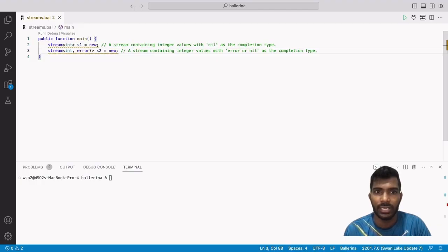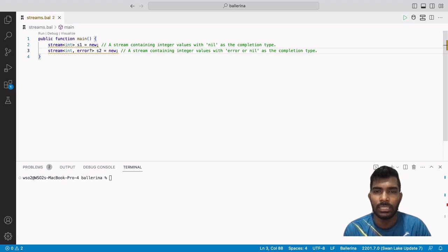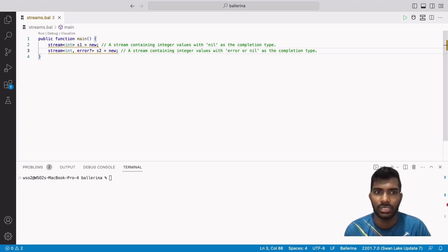Streams in Ballerina are a data type that represent a continuous flow of data. It allows us to process data in real time as it arrives, without consuming all the data at once, and allows you to work with large datasets that don't fit in memory.